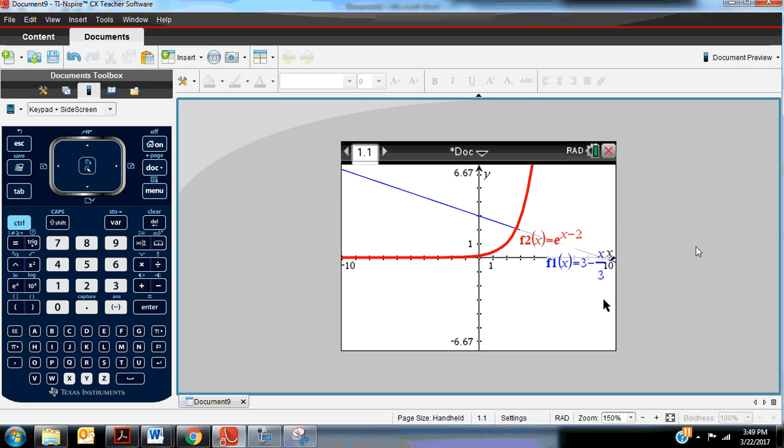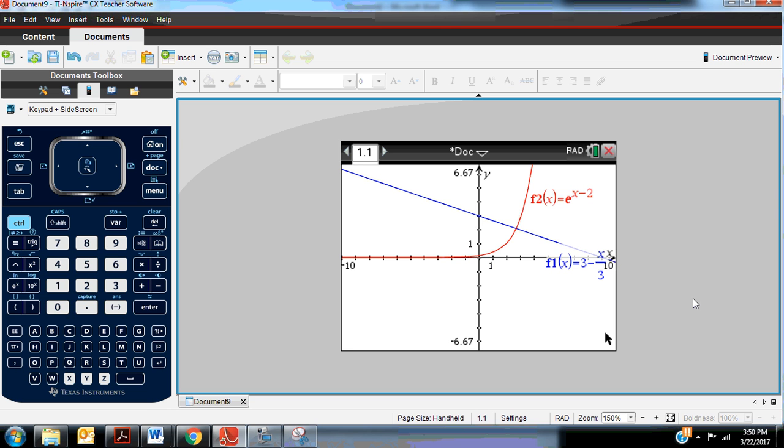So what I can see from this graph is that it looks like there's only one solution to where these two functions are equal, because I can only see one intersection point, and I can tell that these functions are continuing in their trends. If you're not sure, you might want to zoom out and make sure that the functions don't turn and cross again somewhere else, because there could be more than one solution.